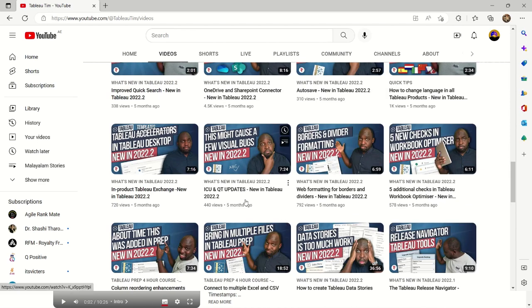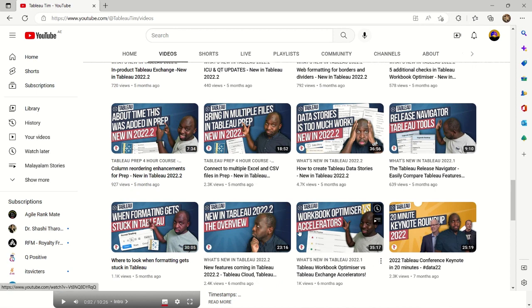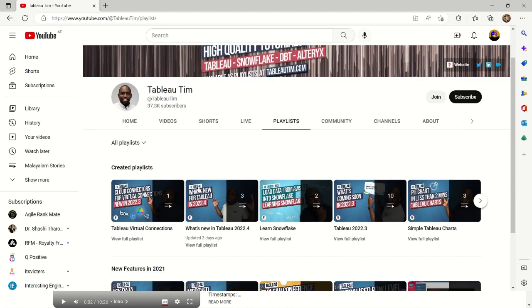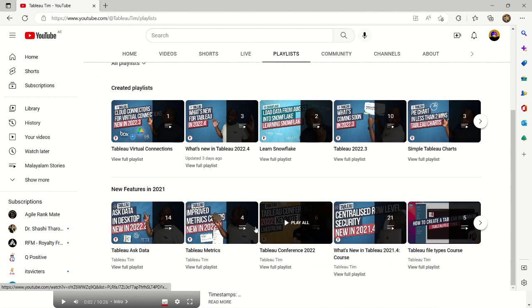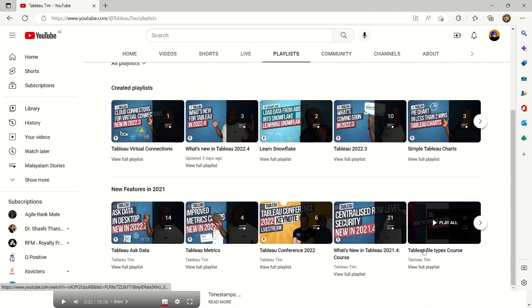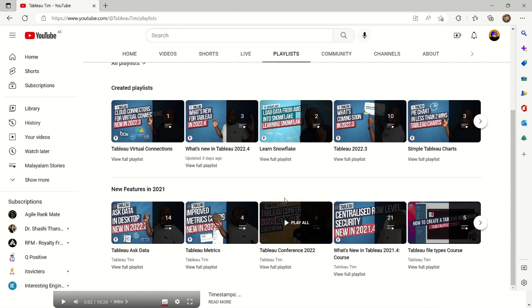Tableau Tim also has updated videos talking about the latest updates in 2022 and new features coming in. The channel constantly updates itself, making it a very good source. You've got Shorts and live screenings as well. Looking at their playlists, you can see virtual connections, what we do in Tableau, learning Snowflake, simple charts, conference metrics, asking data, file types, etc. — all important things you need to know about Tableau.